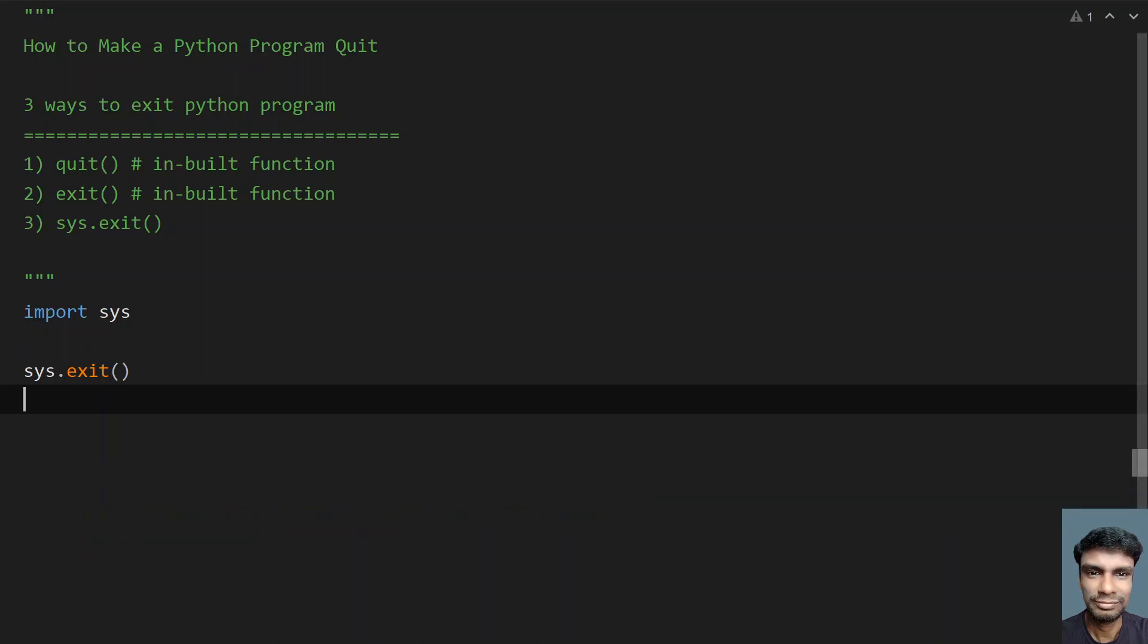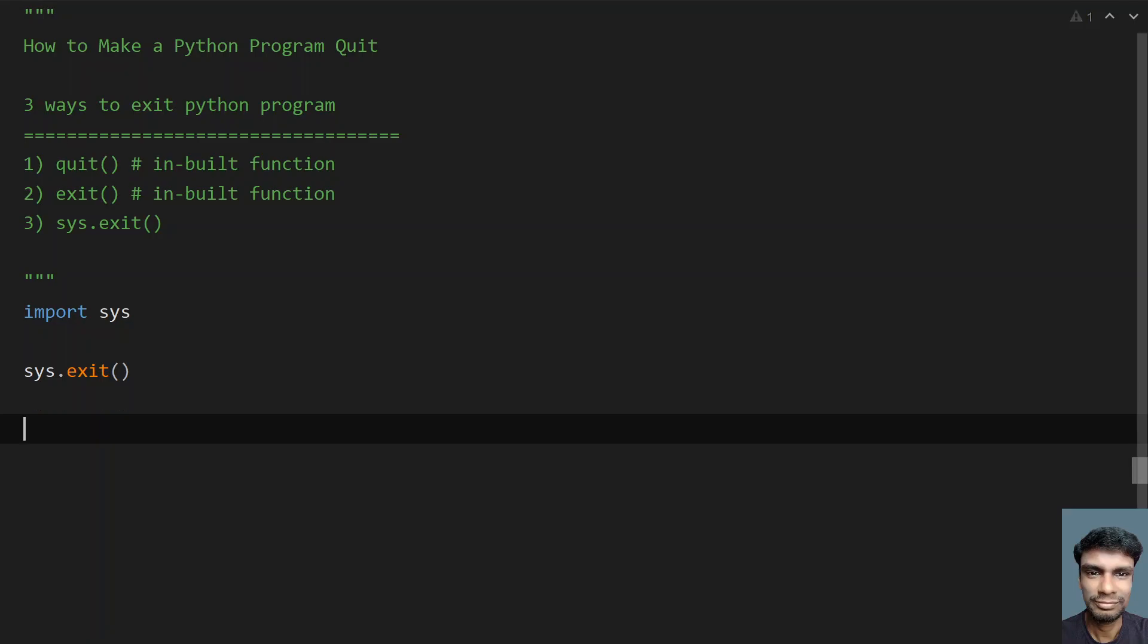These are the three ways you can use in any part of your code to exit your program - any one of these. This completes the video. Hope you liked it, thank you for watching, bye.